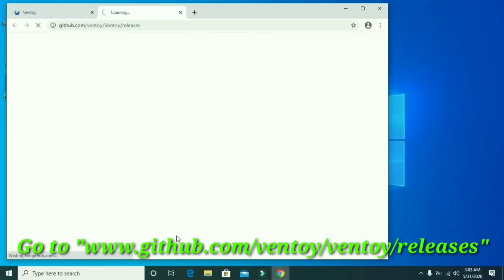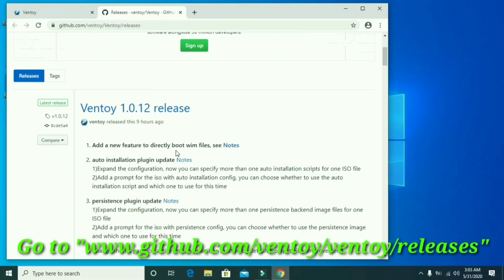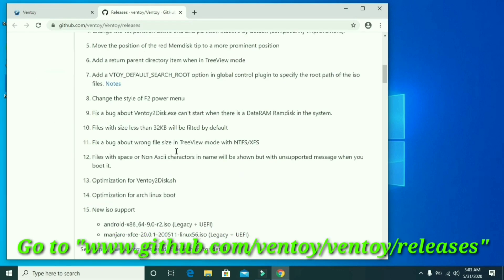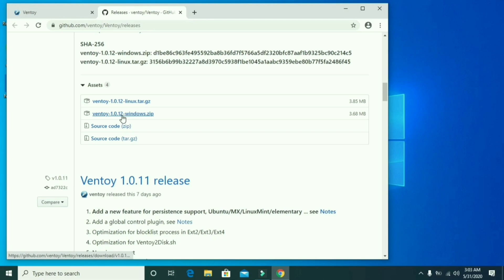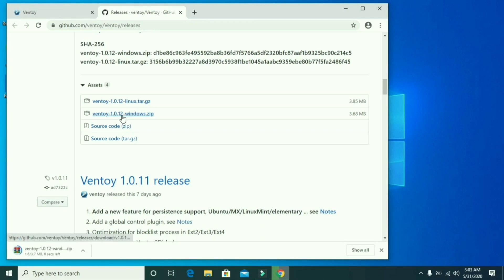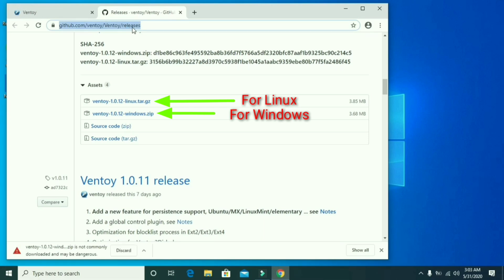Open your internet browser and go to www.github.com/ventoy/ventoy/releases. Click on ventoy-1.0.12-windows.zip to download for Windows, as I'm using Windows 10. If you are a Linux user, then download ventoy-1.0.12-linux.tar.gz.